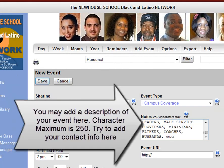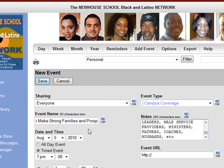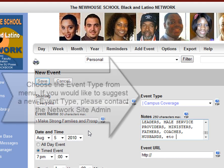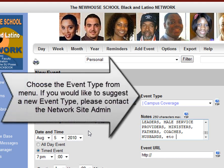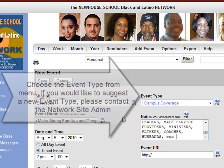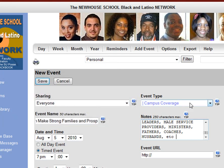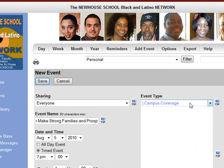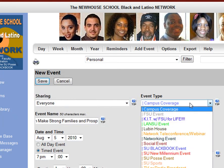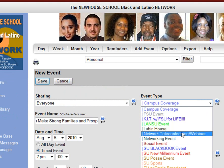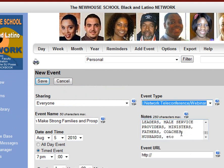Then you may add a description of your event. The character minimum is 250 here. Choose the event type from the menu. If you would like to suggest a new event type, please contact the Network Site Admin. In this case, we are choosing Network Teleconferencing.